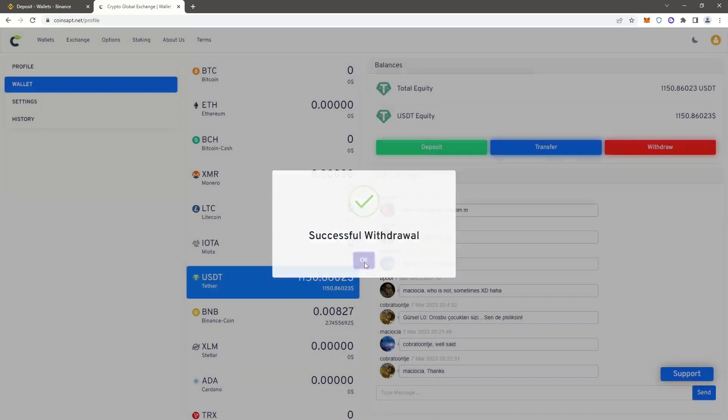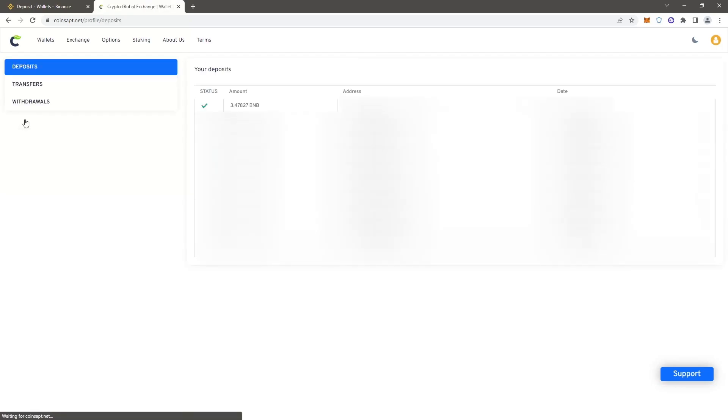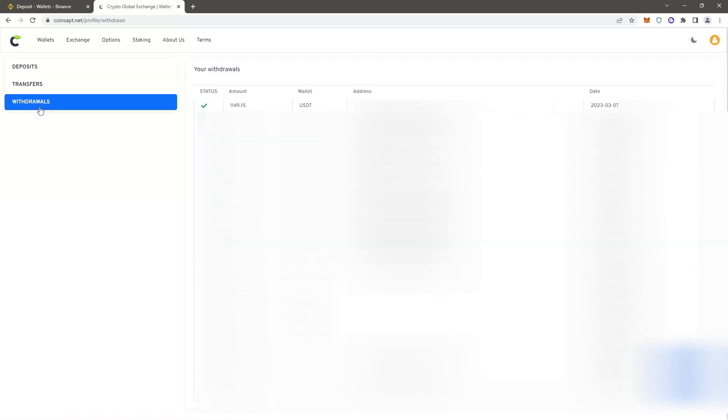The funds sent to Binance. Let's go to the transaction history and withdrawal history. As you can see, the funds have been sent. Let's go back to Binance.